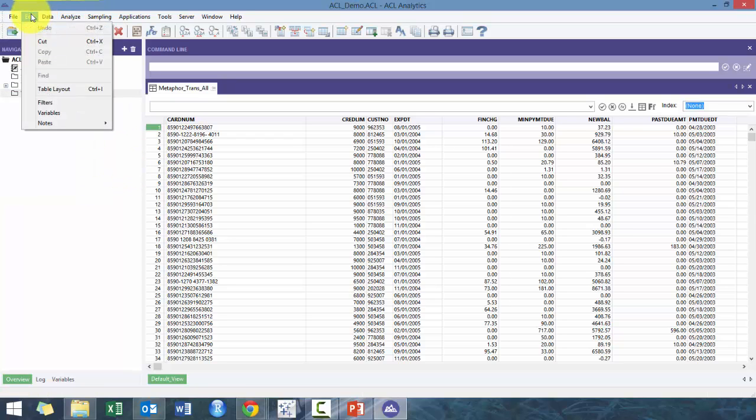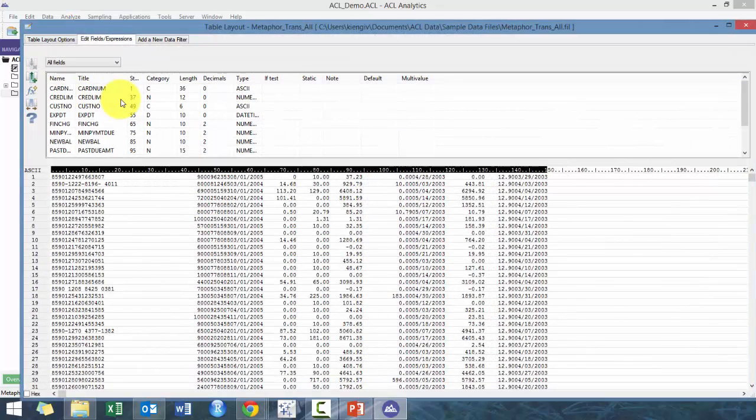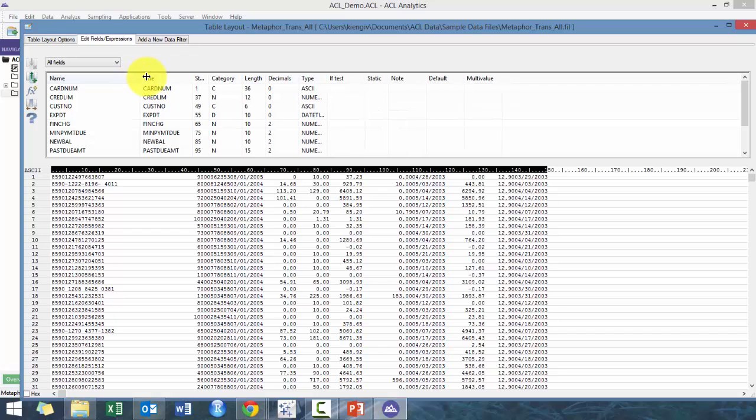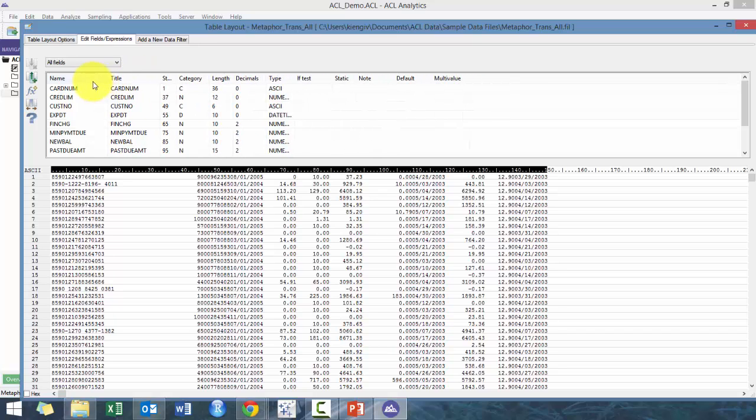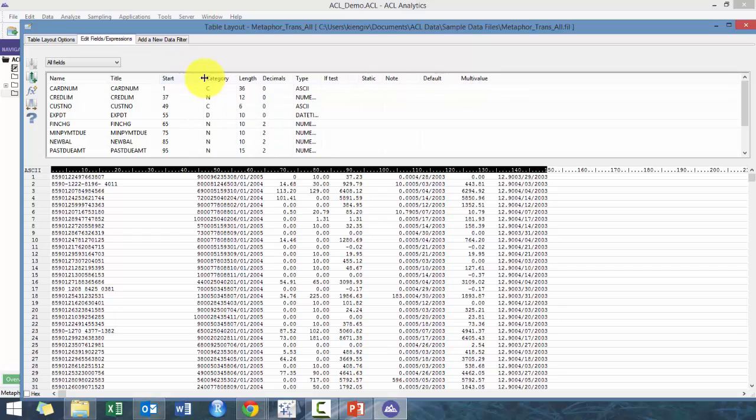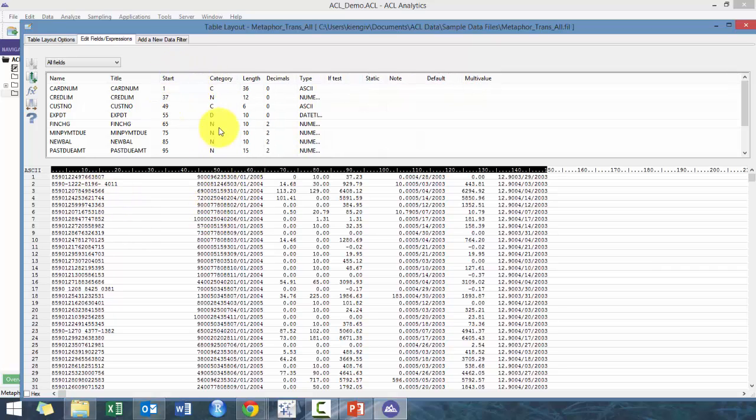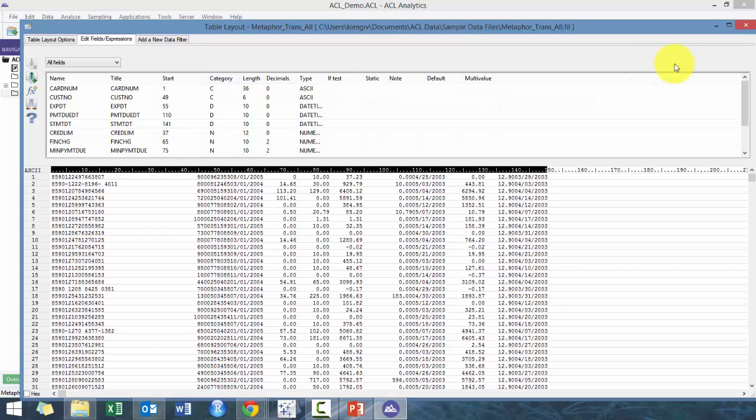Here, standard Edit. Here the only thing that is of note is this table layout. Here it will basically break down for the table that you have open, the names of the fields, the titles of the fields, where they are starting within the data if they were from an import. The categories of the data, so there's a couple of main categories: C is character or string, basically how you categorize your data, something you categorize your data by.